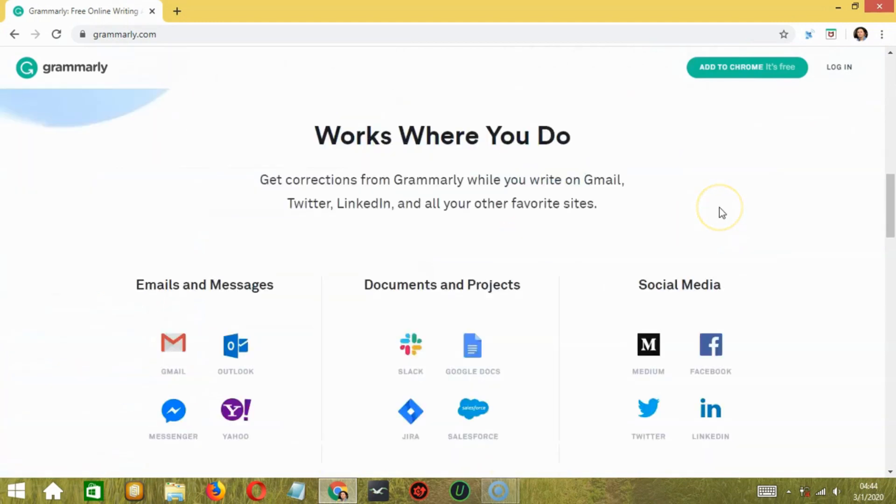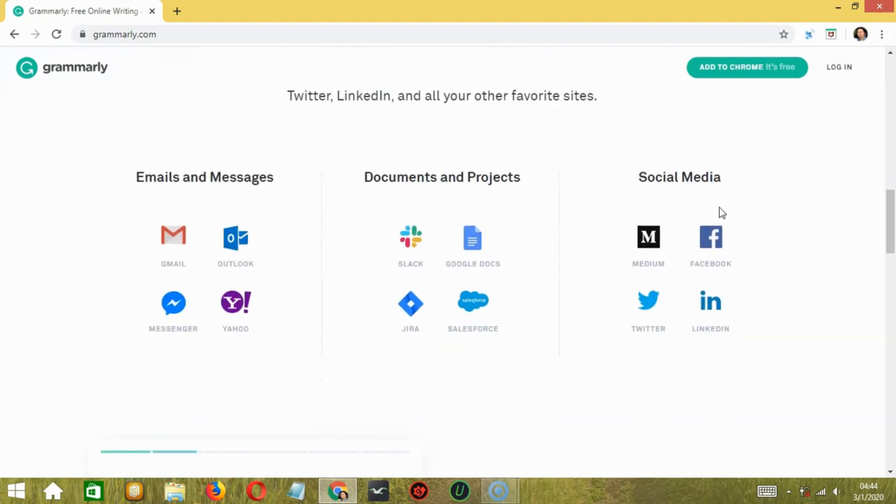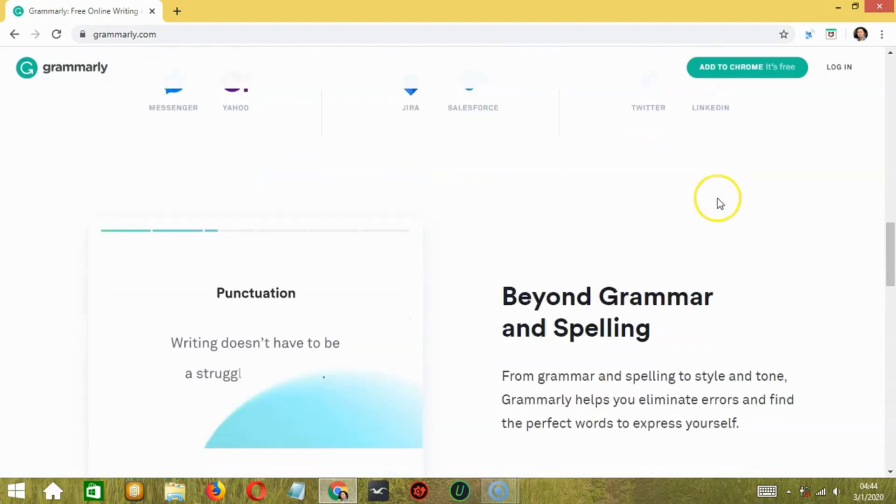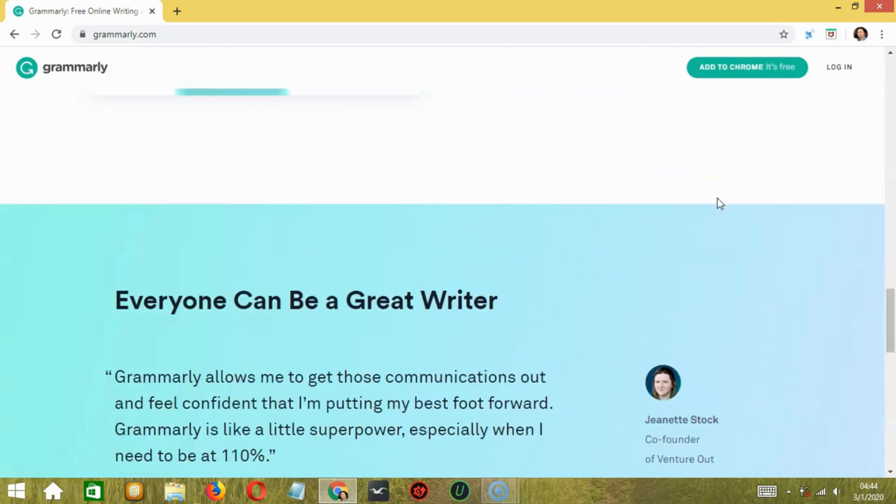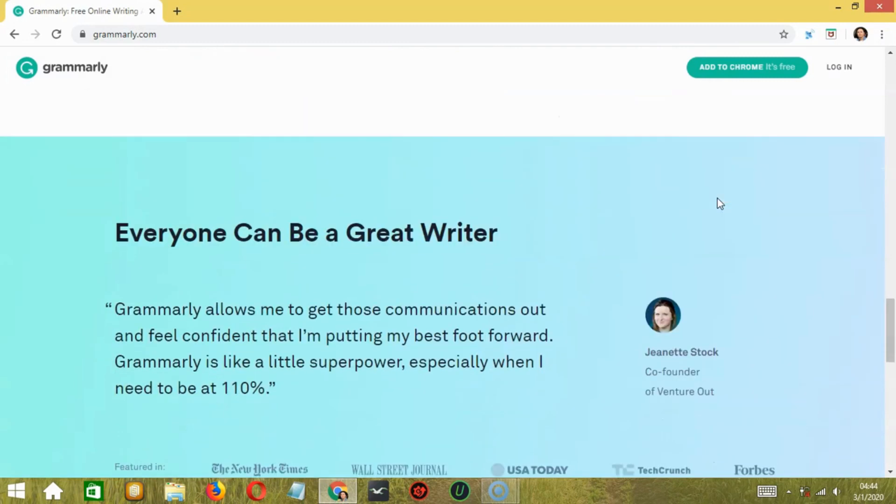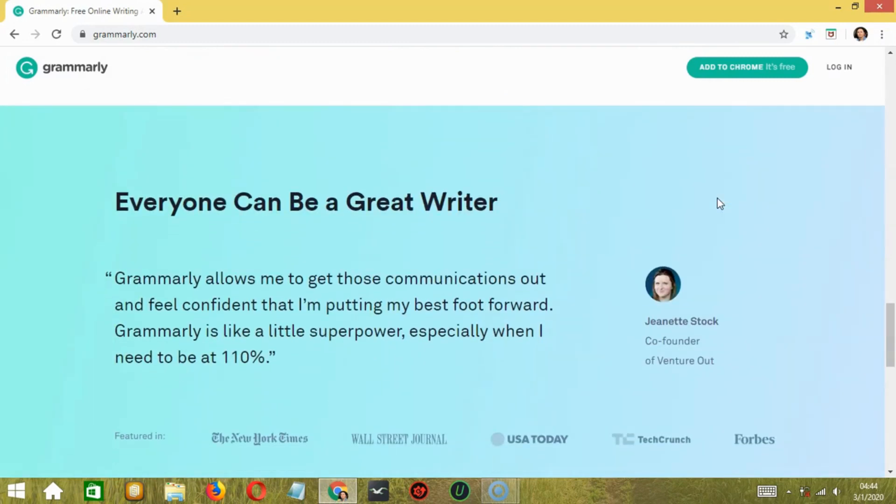It comes in various ways, such as web application, native Windows desktop application, browser extension, Microsoft Office add-ins, etc.